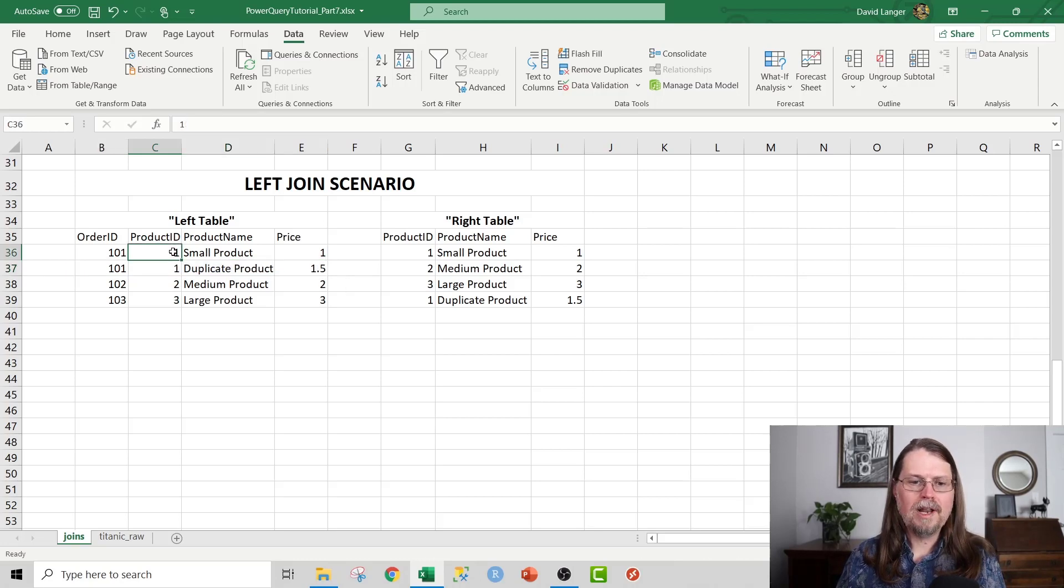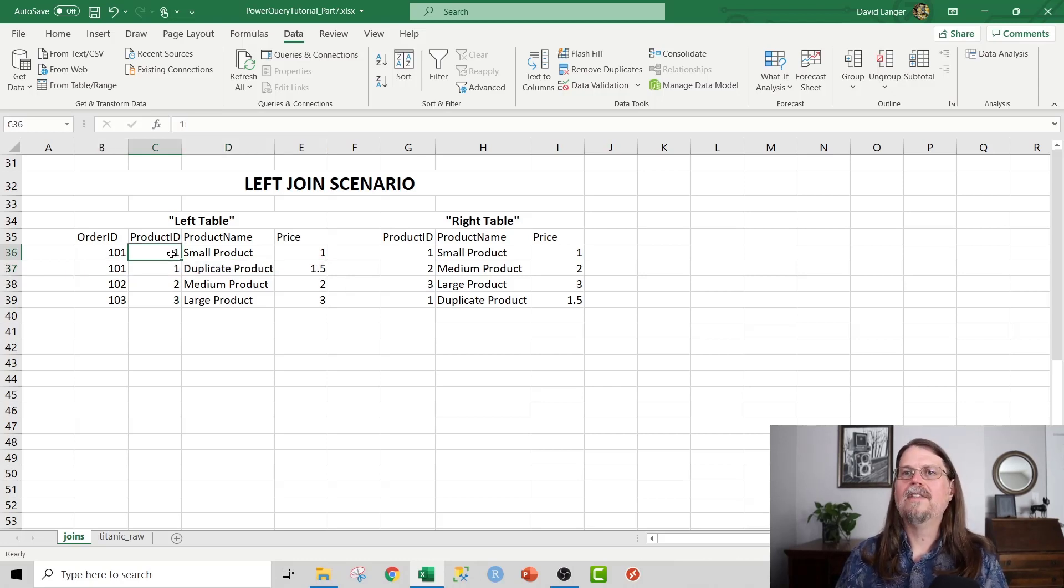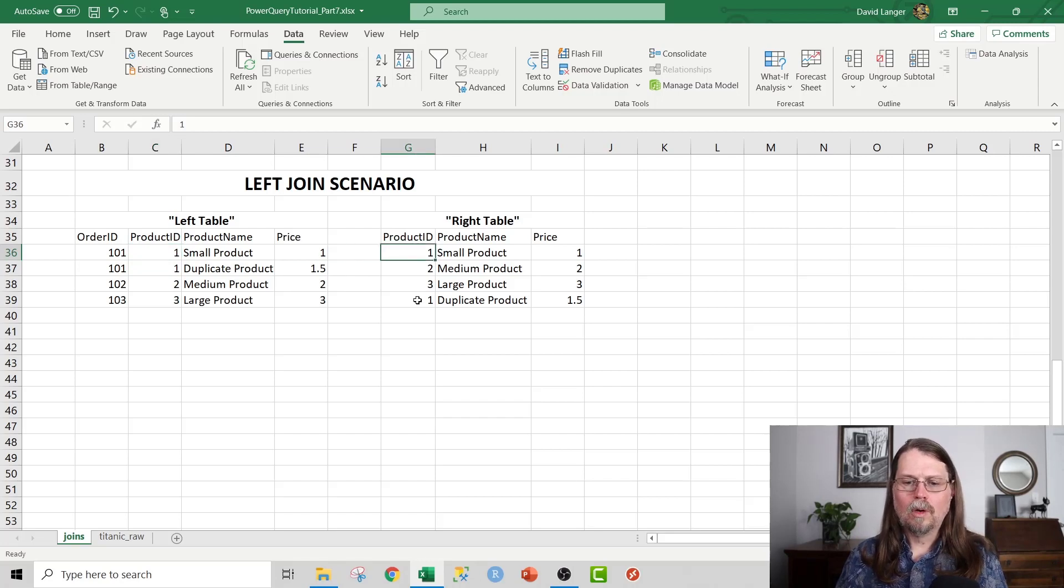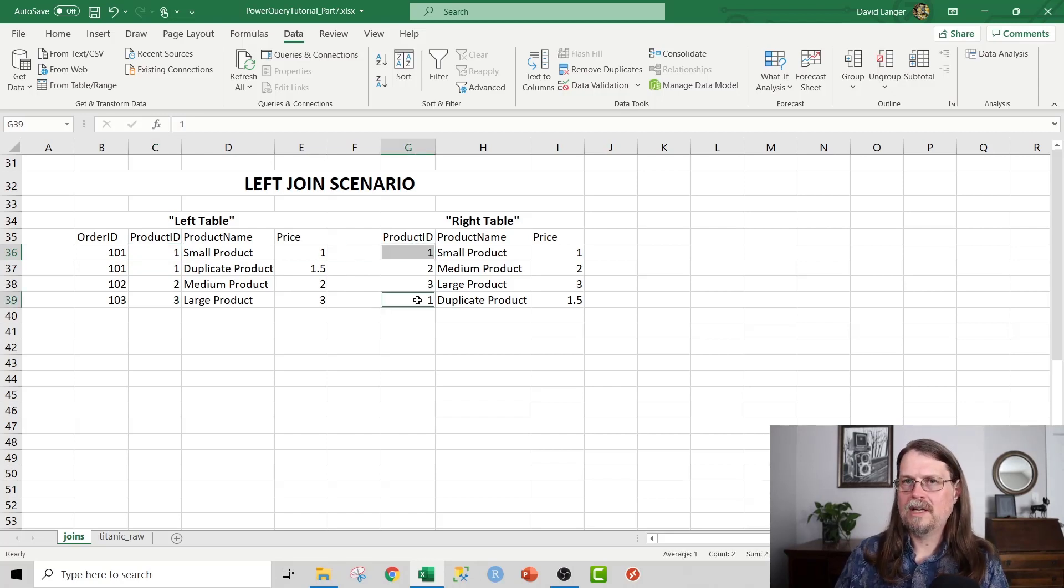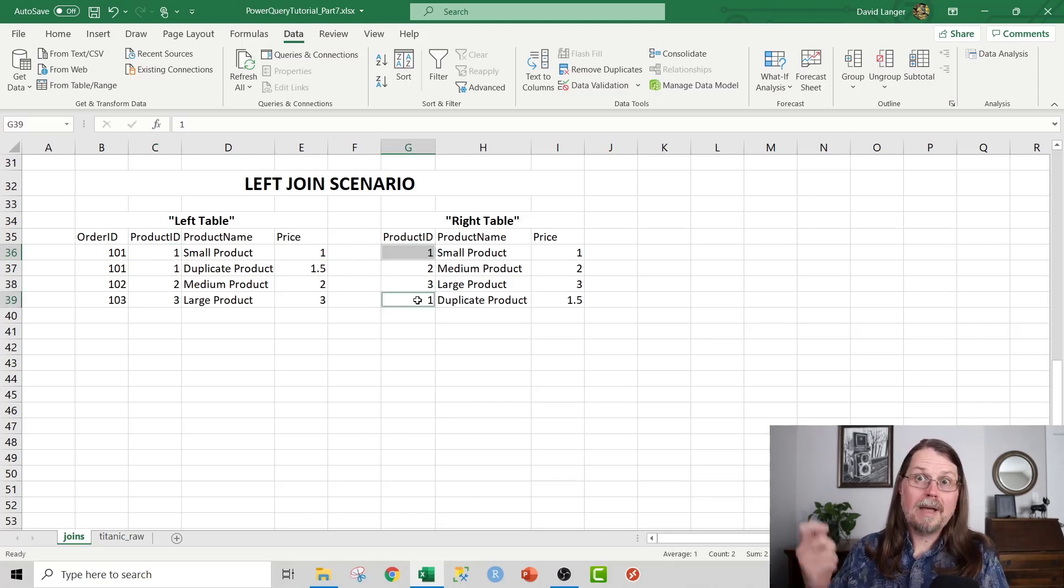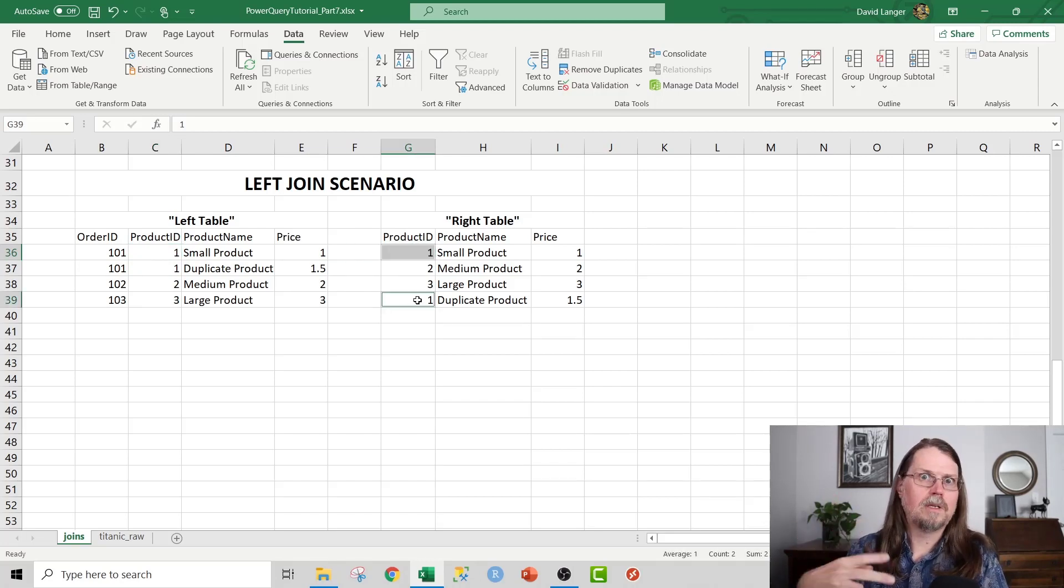And it's going to say, look, you've only got one entry for product ID 1 in the original left table, but you've got two product ID 1s in the right table. So I'm going to go ahead and match them up twice because that's the way I work.